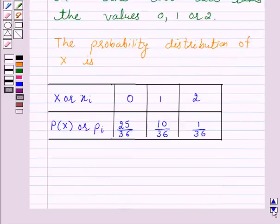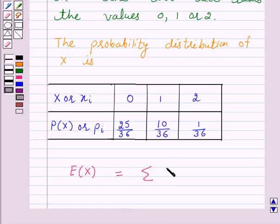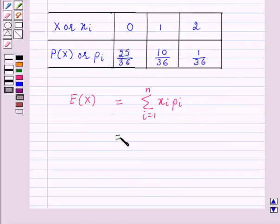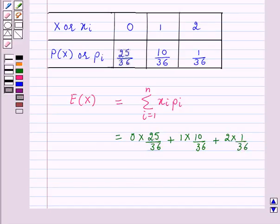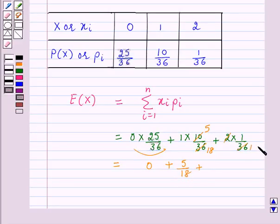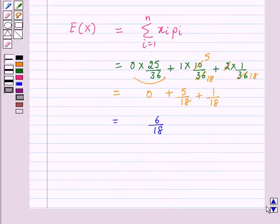So according to our key idea, the mean of a random variable x, which is also called the expectation of x, is equal to sigma xipi, i varying from 1 to n. So E(x) = 0 × (25/36) + 1 × (10/36) + 2 × (1/36), which equals 0 + 5/18 + 1/18, which equals 6/18, which is equal to 1/3.